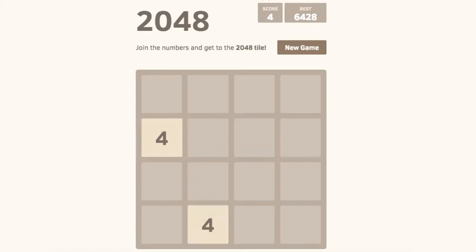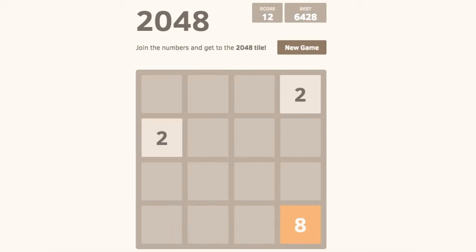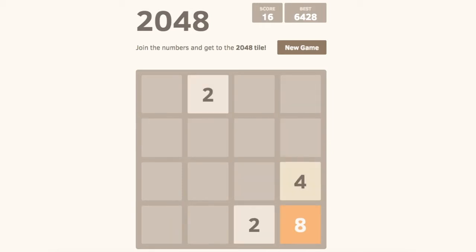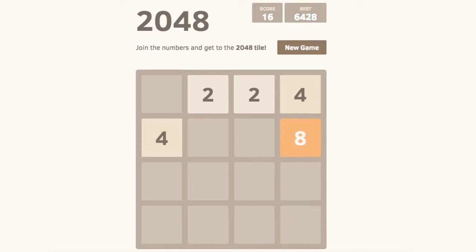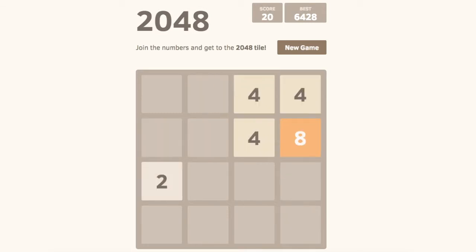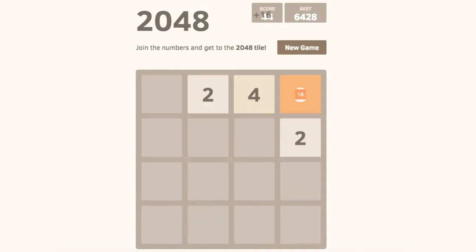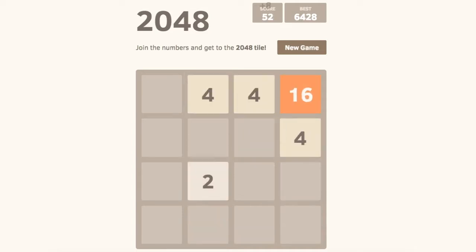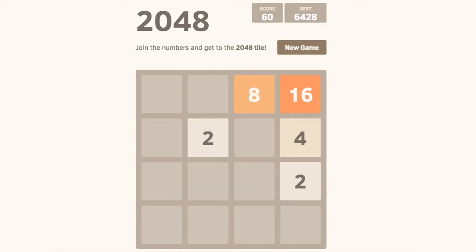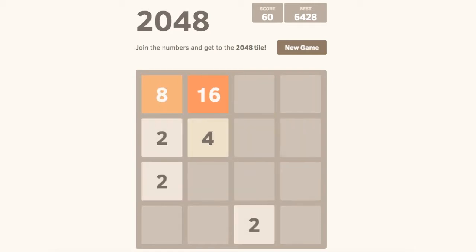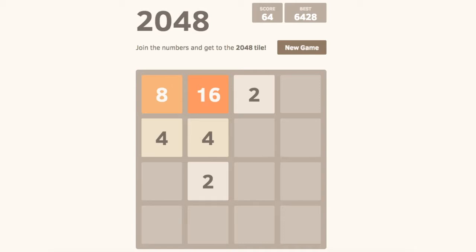Have you ever played the game 2048? If you have, you probably haven't realized that what you're actually playing is a series of geometric sequences. Every time you get 2 of the same number, it multiplies by 2. So we match 2 and 2 and get 4, then 4 and 4 and get 8, then 8 and 8 and get 16. This is a geometric sequence with a common ratio of 2.